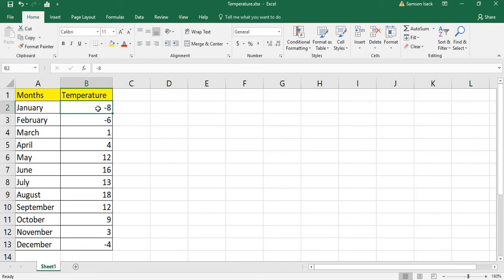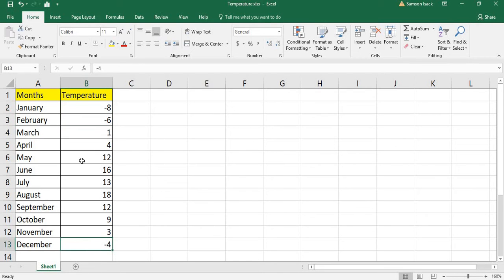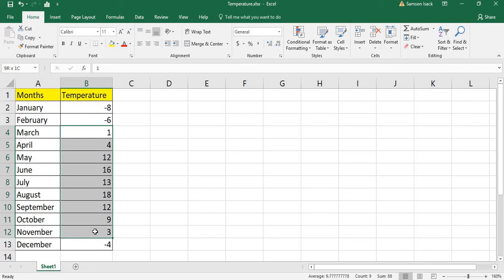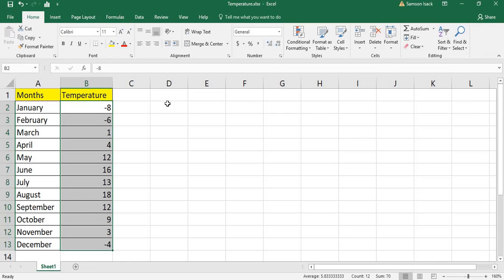We have a few negative temperatures here, so I'm going to put a conditional formatting to highlight those negative temperatures in red color, and the remaining positive temperatures in yellow color. To do that, I am going to apply conditional formatting for the temperature column.